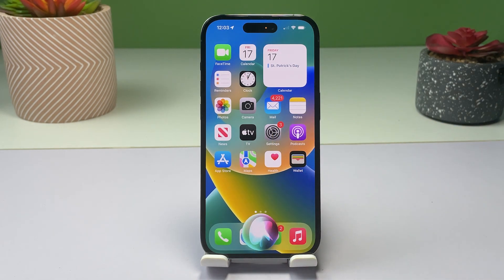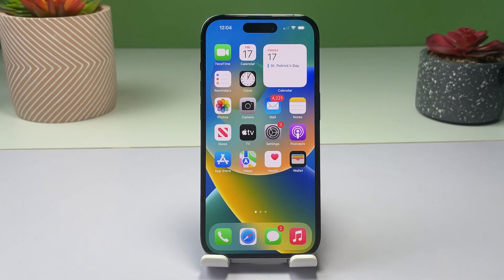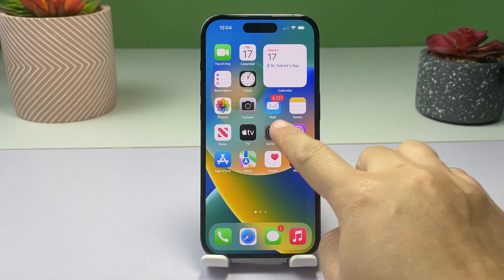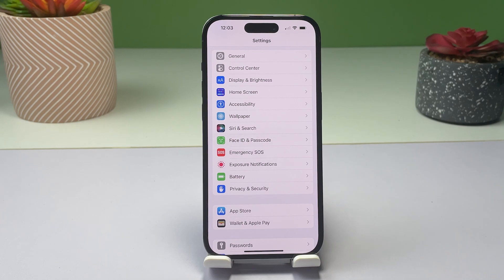First things first, let's head over to the Settings app on your iPhone. Just tap the gear icon on the home screen and app library. Once you're in Settings, scroll down to find Siri and Search from the list of items, and then tap on it to proceed.